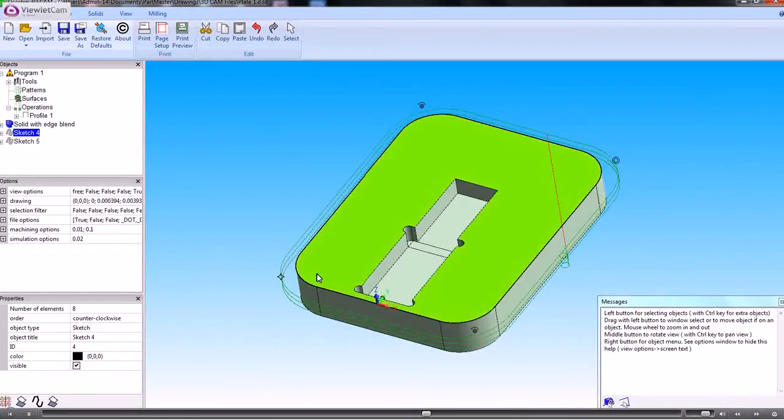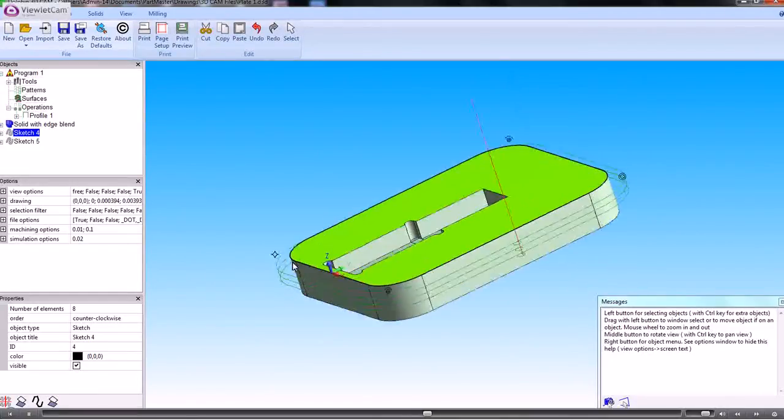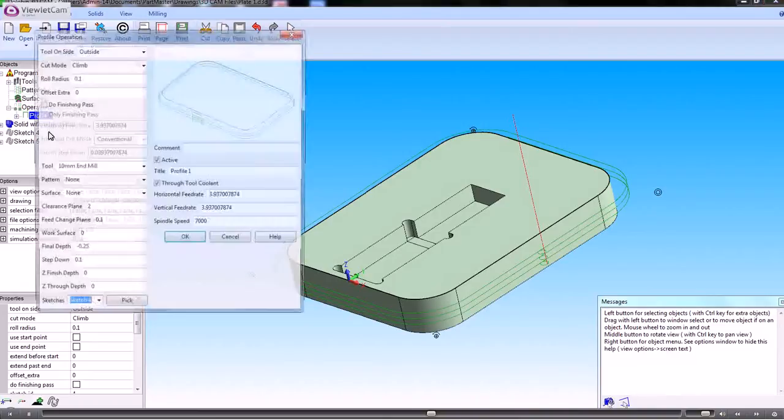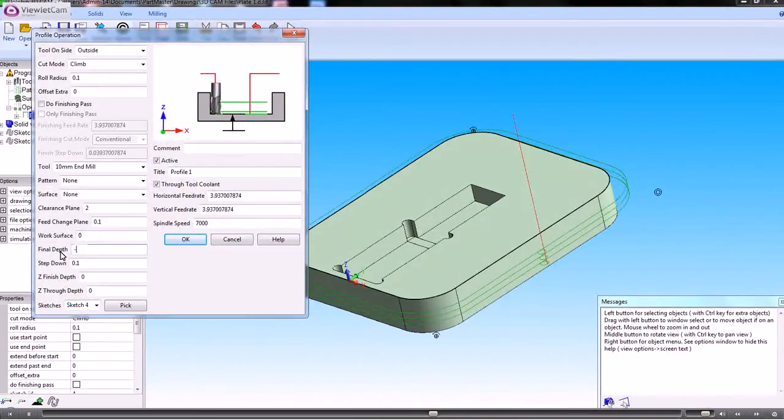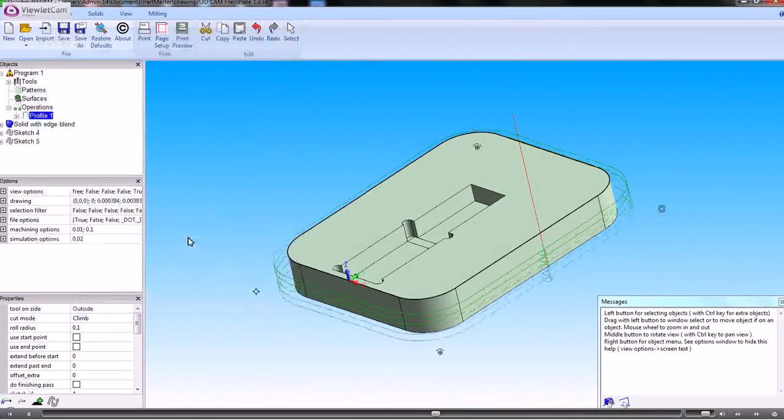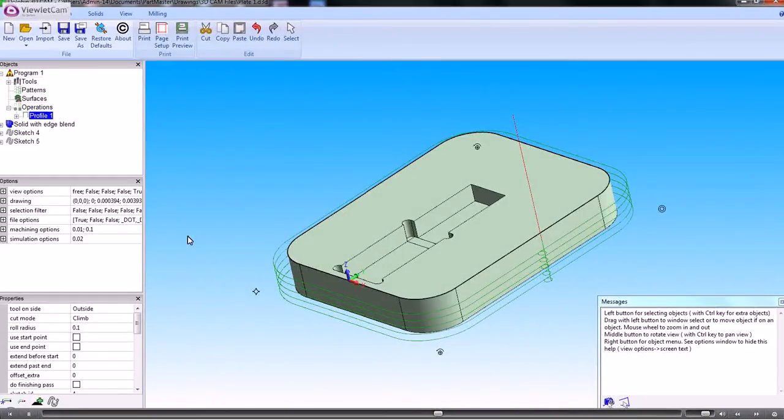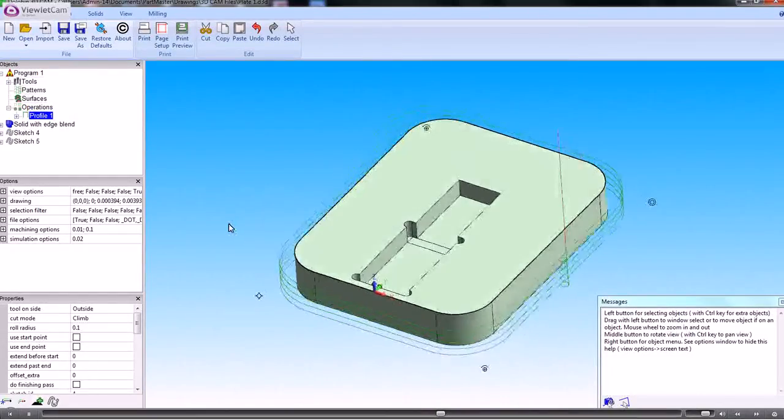So that's created that. Now one thing that we do just need to do is the final depth of that is half an inch. So that's created the outside machining.